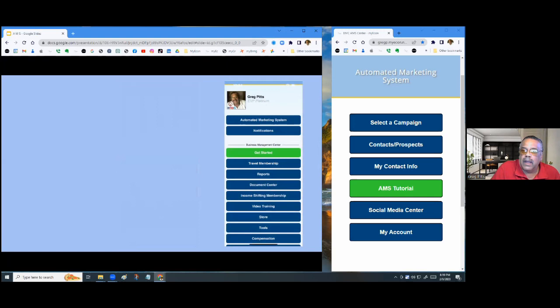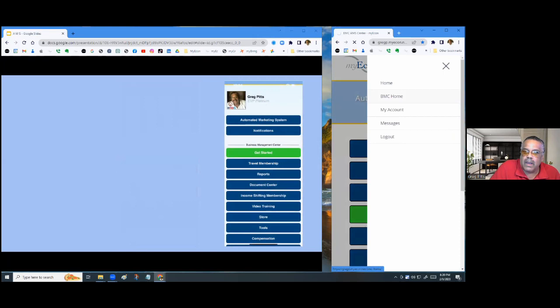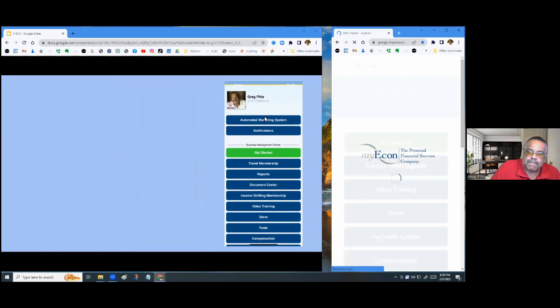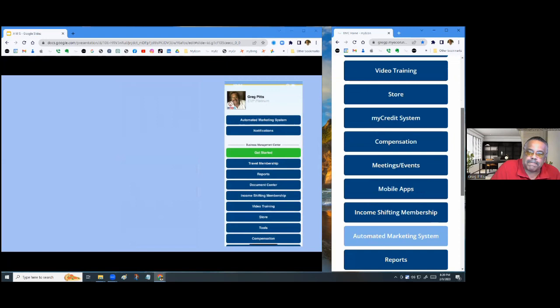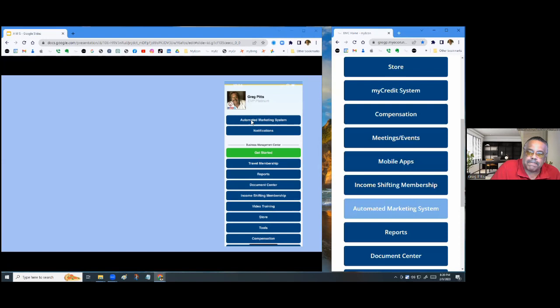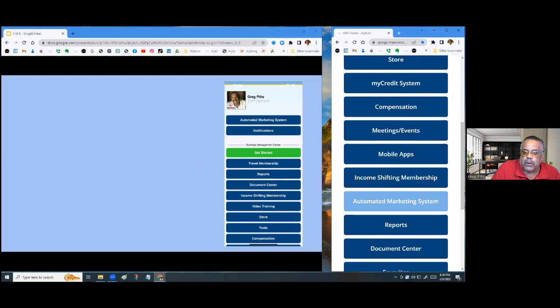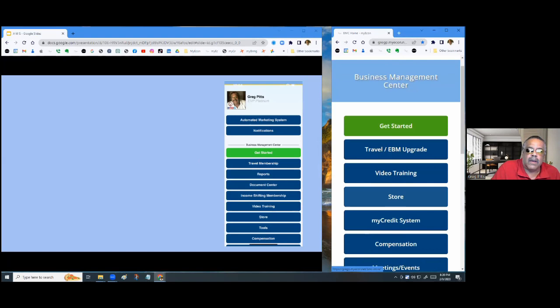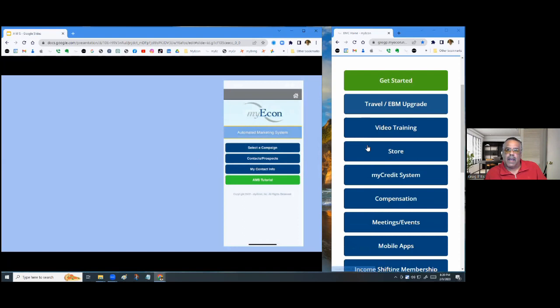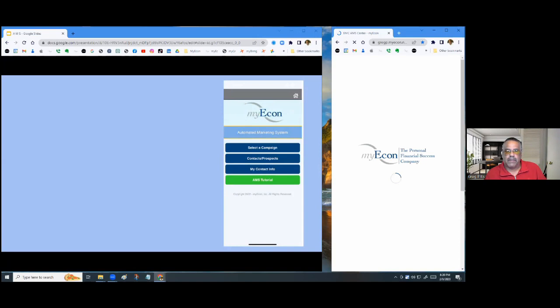Inside the BMC Home, you'll notice that the automated marketing system is located at the bottom in the light blue. In the app it's at the very top, but there's a little bit of difference between working on your phone versus working on the computer. When you click it, it automatically goes to your automated marketing system.